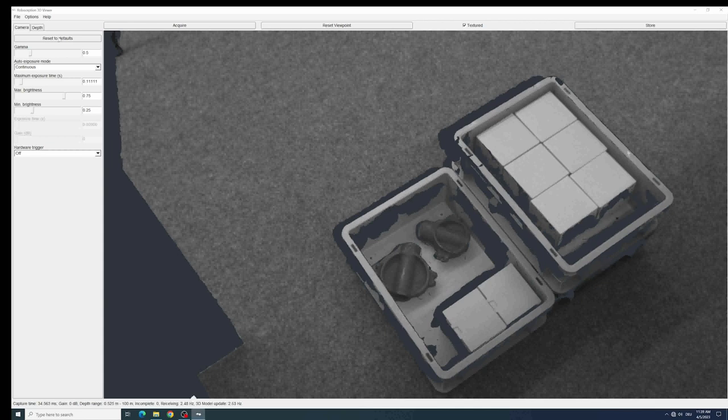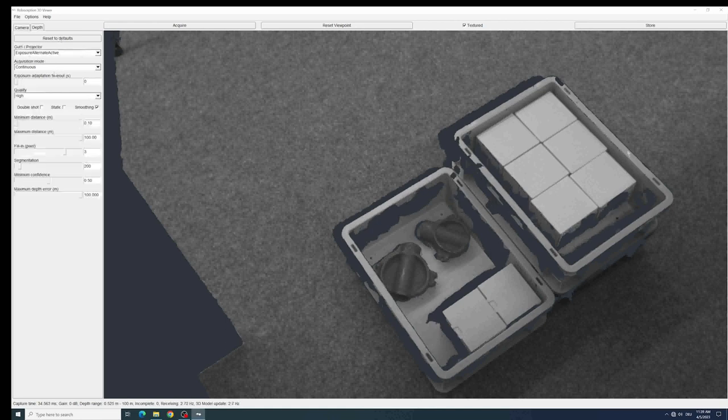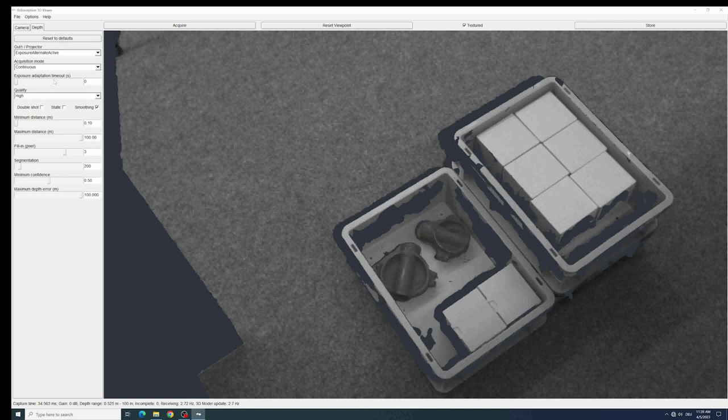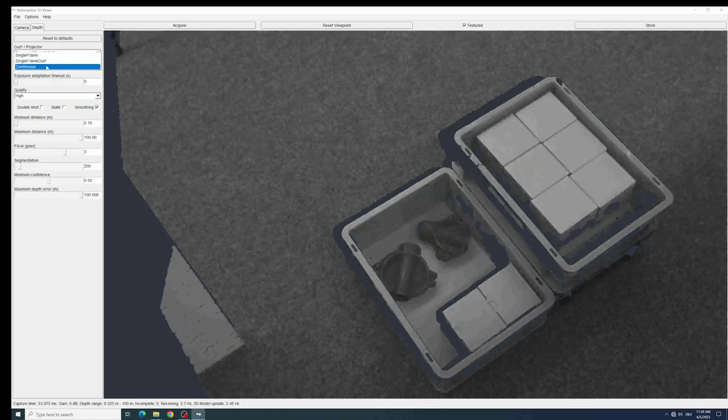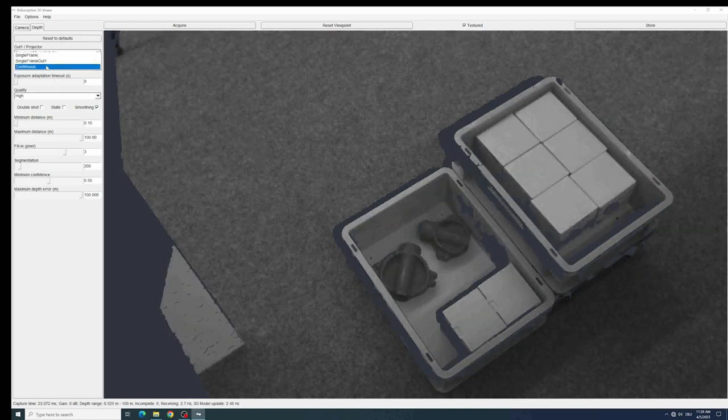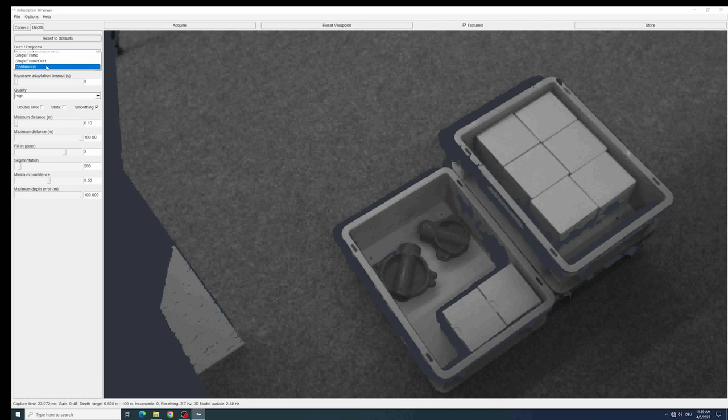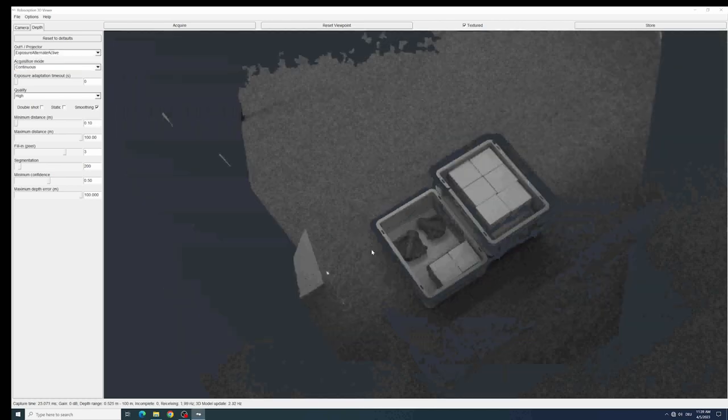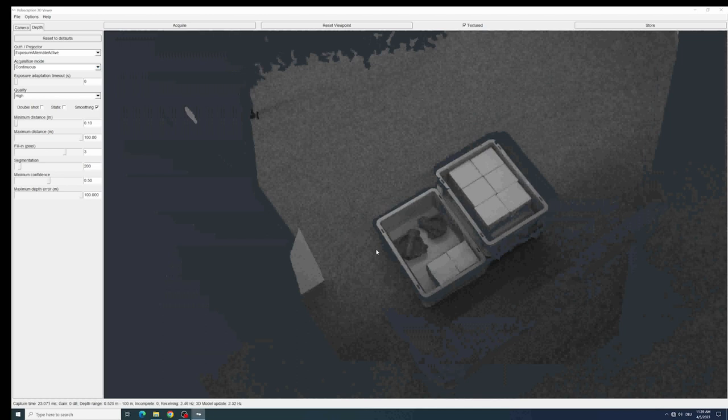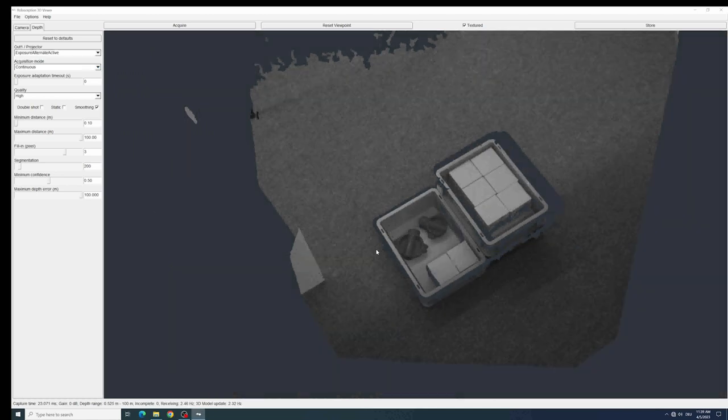We also have a depth setting area where we can do some settings on the use of the projecting unit that is included and coming with the camera, or if we want to have a continuous or single running and also some settings on our use case and our working distance. And of course we have a 3D representation of the scene.